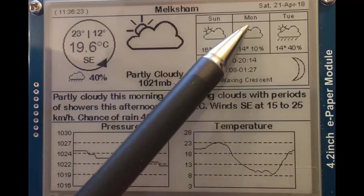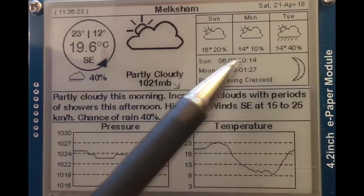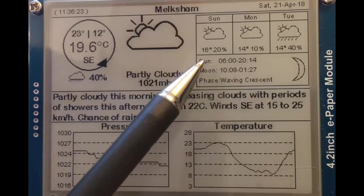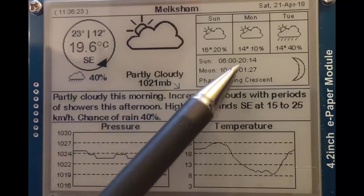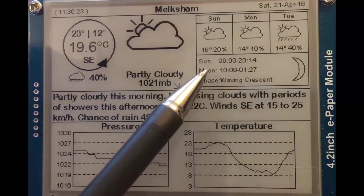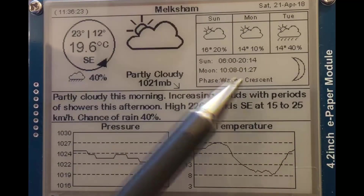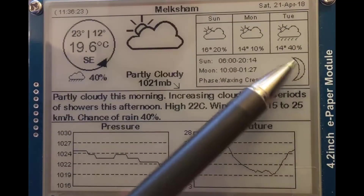Three day forecast showing expected temperature and probability of rain. Sunrise, sunset, moonrise, moonset, and phase of the moon.